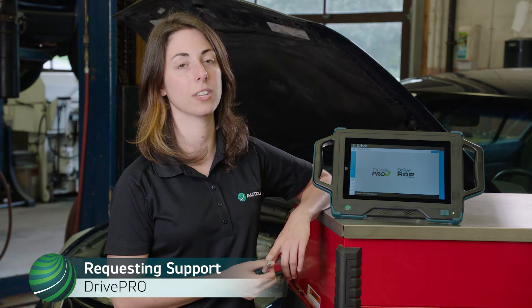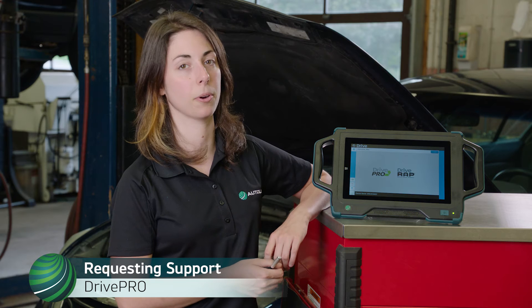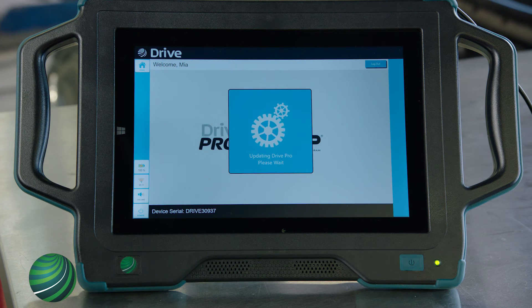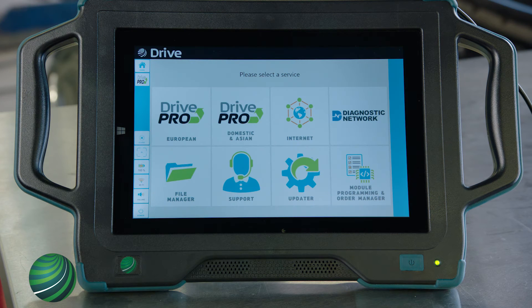From the home screen, select Drive Pro. Next, select Support.